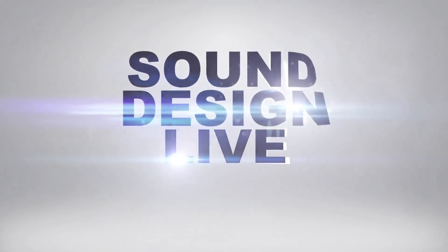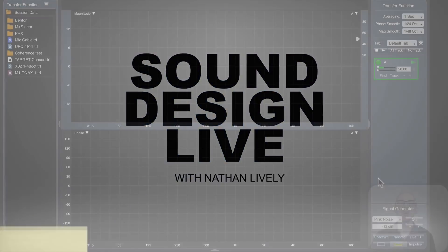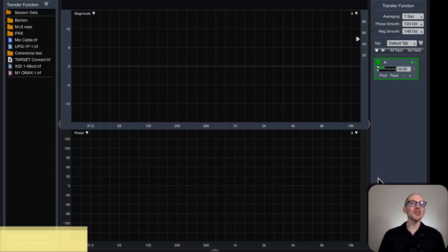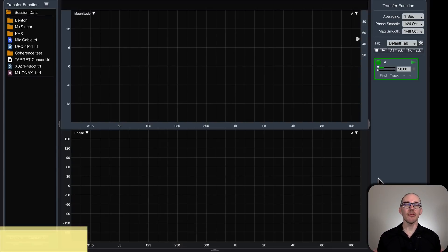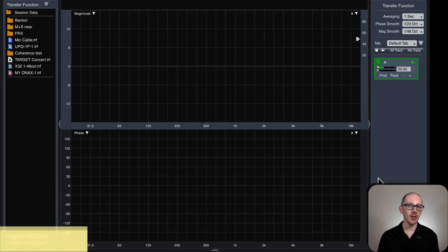Sound design. Alright, so we took a look at our main sub phase relationship in the near field. Now let's do the same thing in the far field.